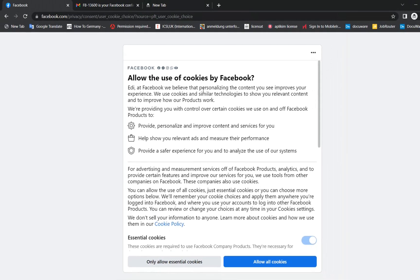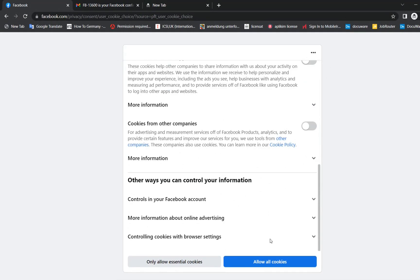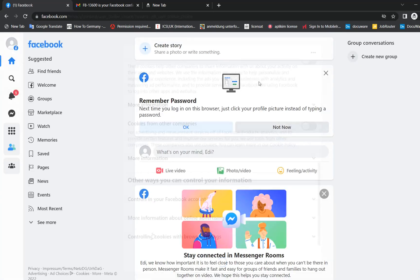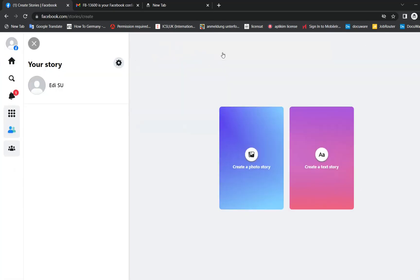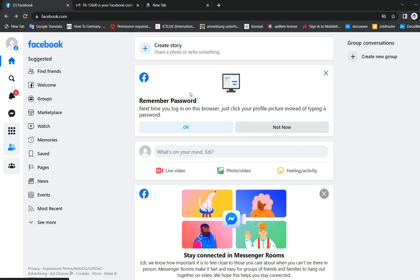Now here you can see the cookies of Facebook. I'll just allow all the cookies and here we are. Now I am on my Facebook account and I can start posting here.